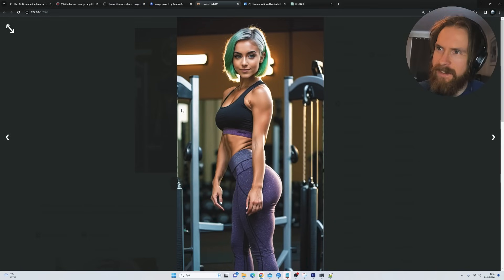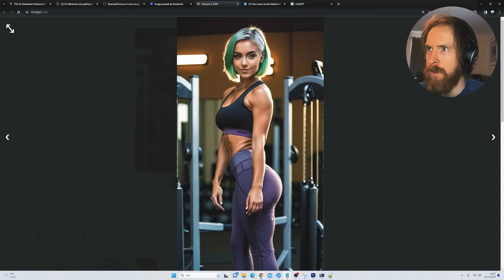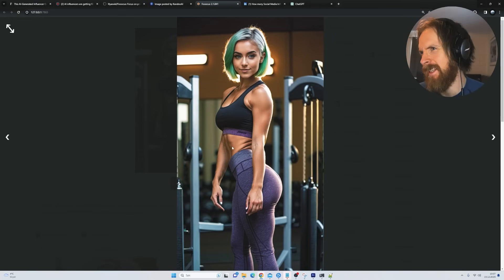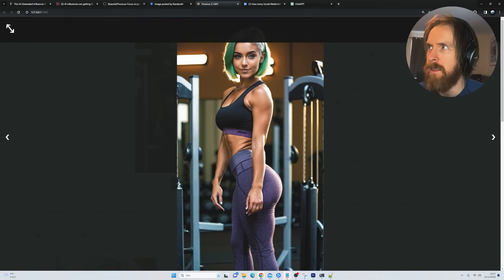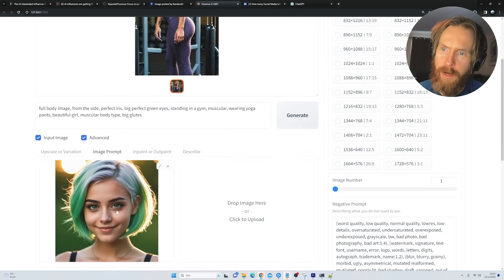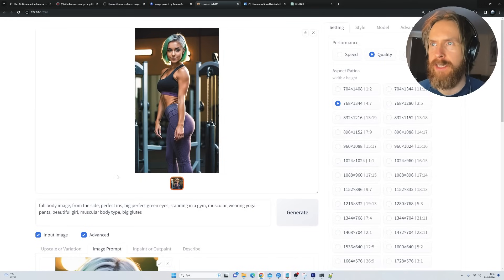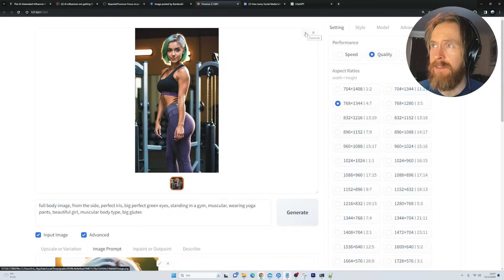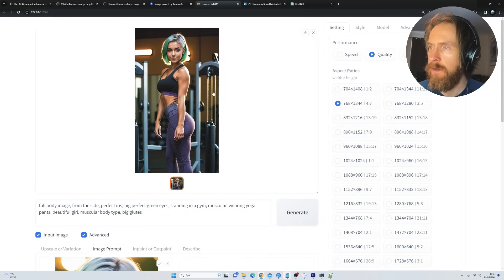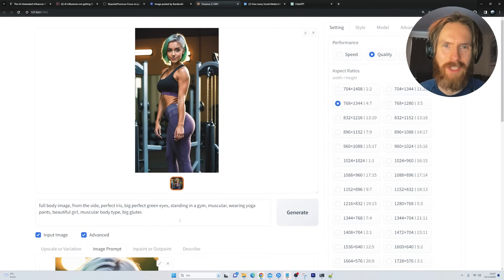We generated it and got back something that looks like what you'd see on Instagram — yoga pants, these kinds of poses. You can see the hands look a bit weird, but the facial expression is quite good compared to the source face. That's basically the whole idea behind this experiment. You can save this image and just create a whole bunch of those with different prompts.